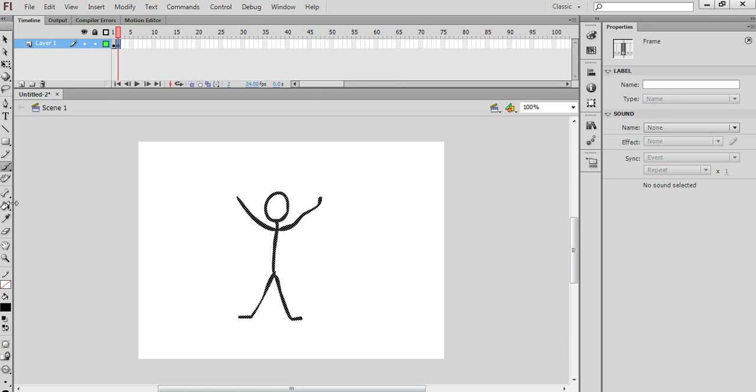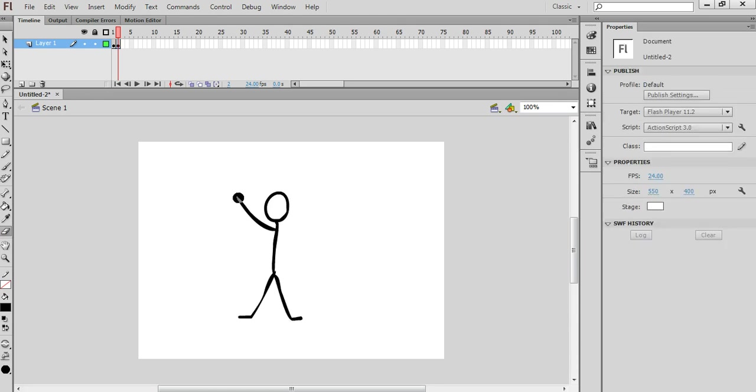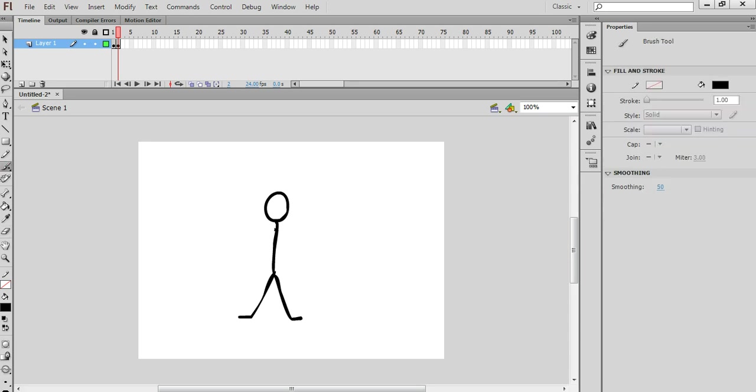On the second drawing I'm going to use the eraser tool and get rid of these arms here, like so. And then with the paint brush tool I'm just going to draw his arms in a different position.